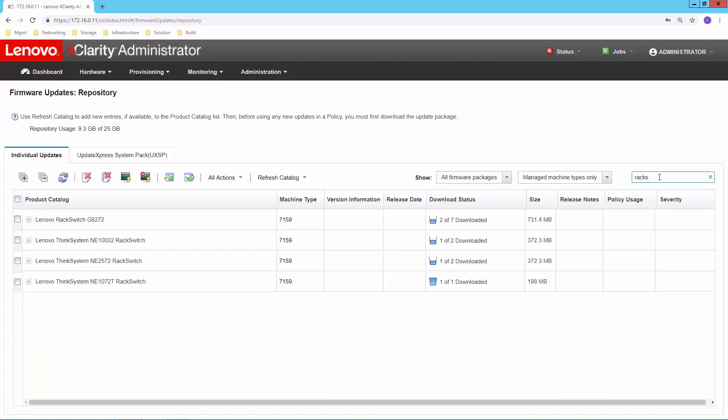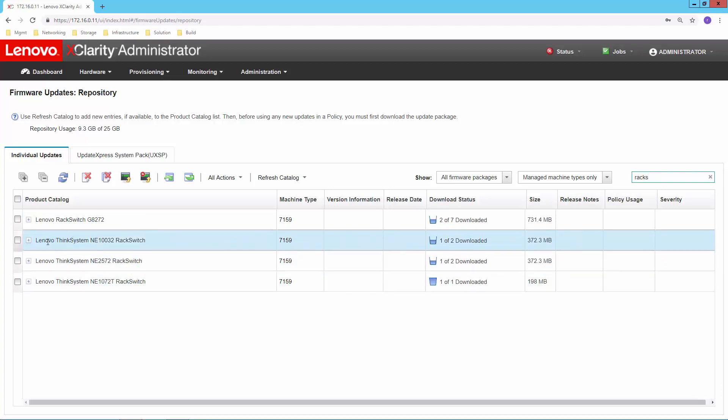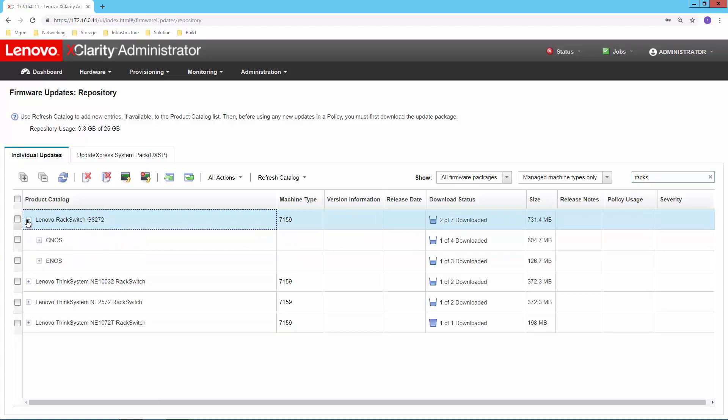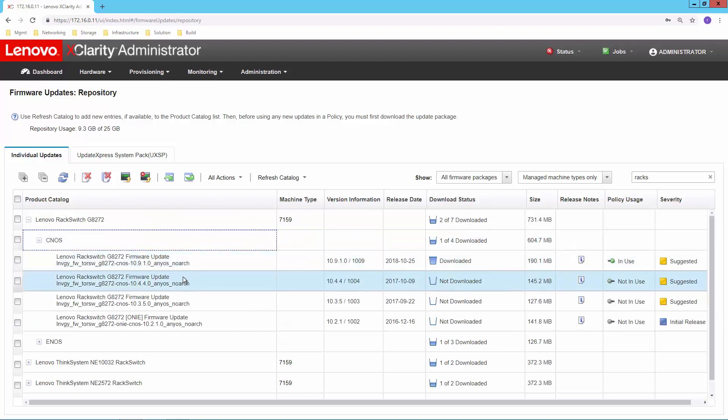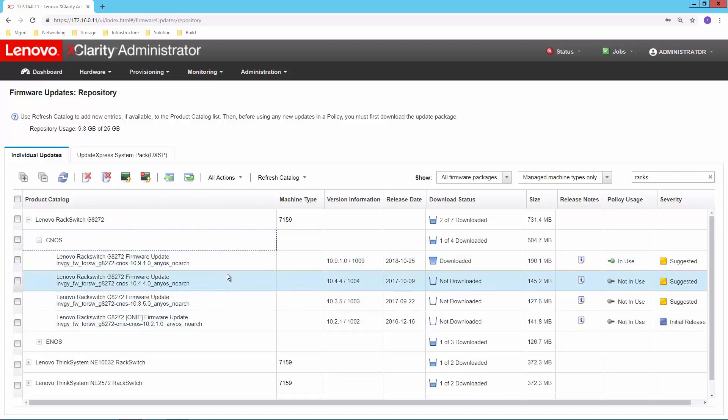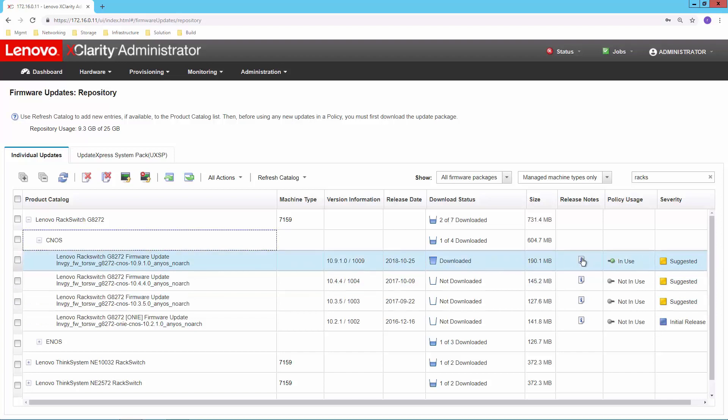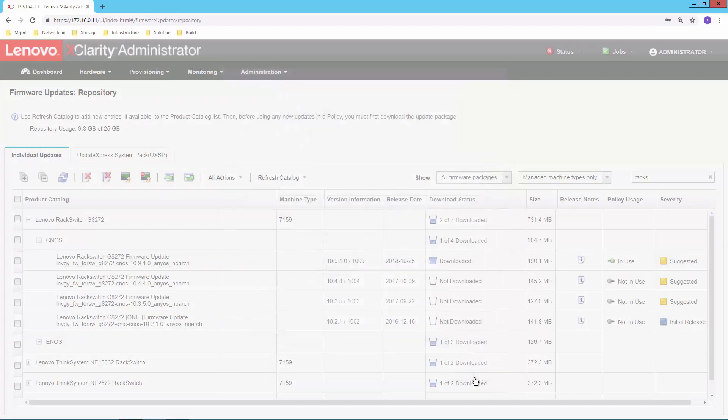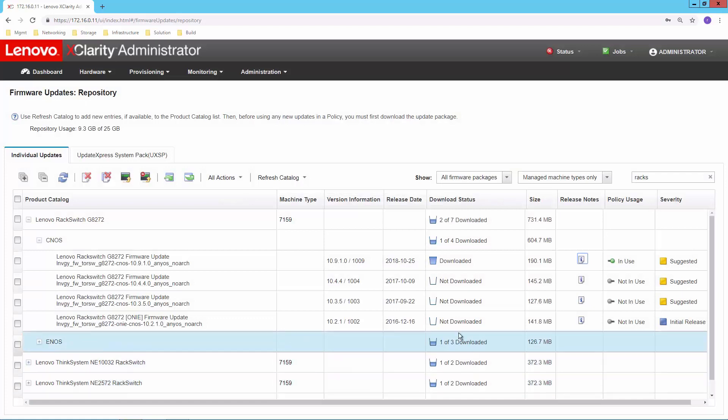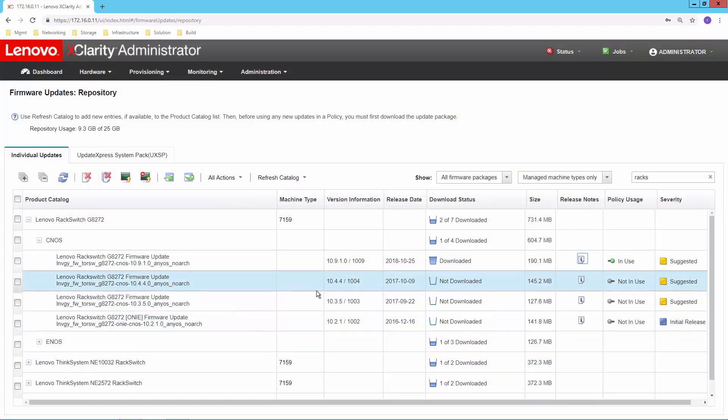I'll start typing rack switch because I'm interested in my rack switches. And we'll see here that I have firmware updates for a number of these environments. Let's look at the 8272 that I just downloaded. We'll see here I've got a choice between CNOS and ENOS, and I've got a number of different levels of firmware that are available, and I can see kind of what the different levels are. I can see if I'm currently using them or not. If I've got any questions about what that specific update is all about, I can click on the information icon, access the readme file, the changelog, and really get a good understanding of what that update provides for me.